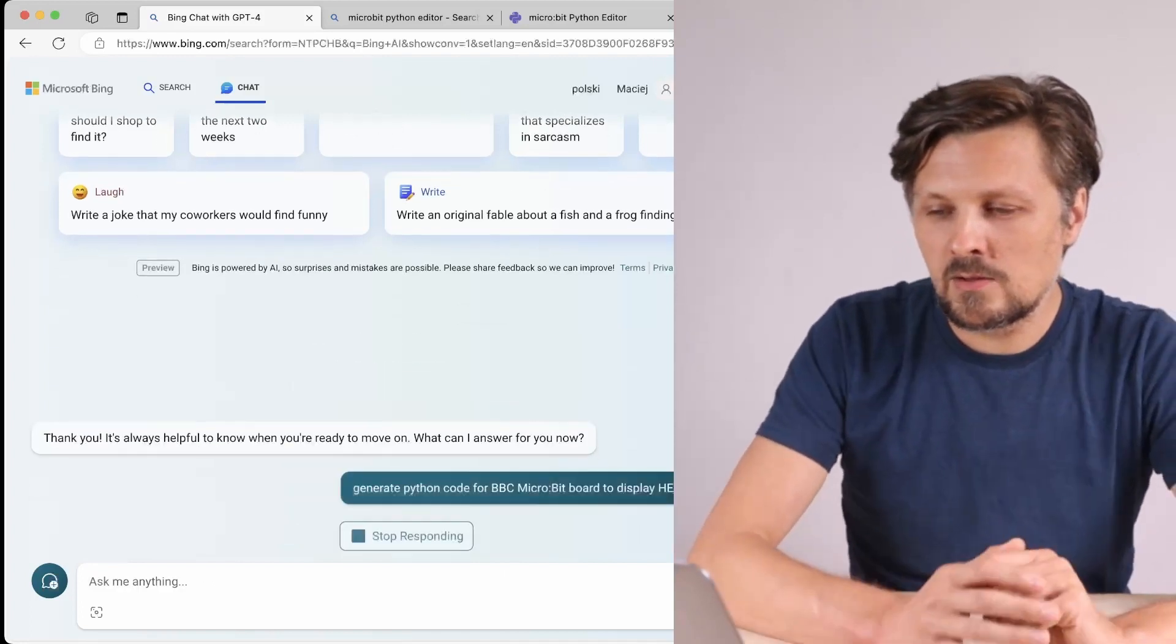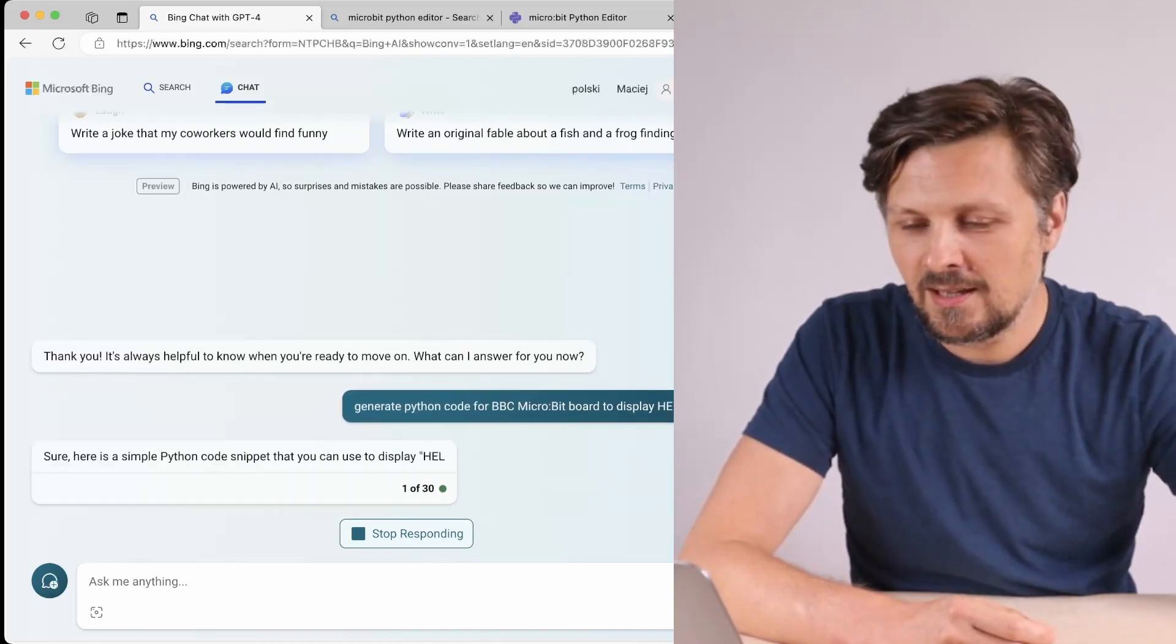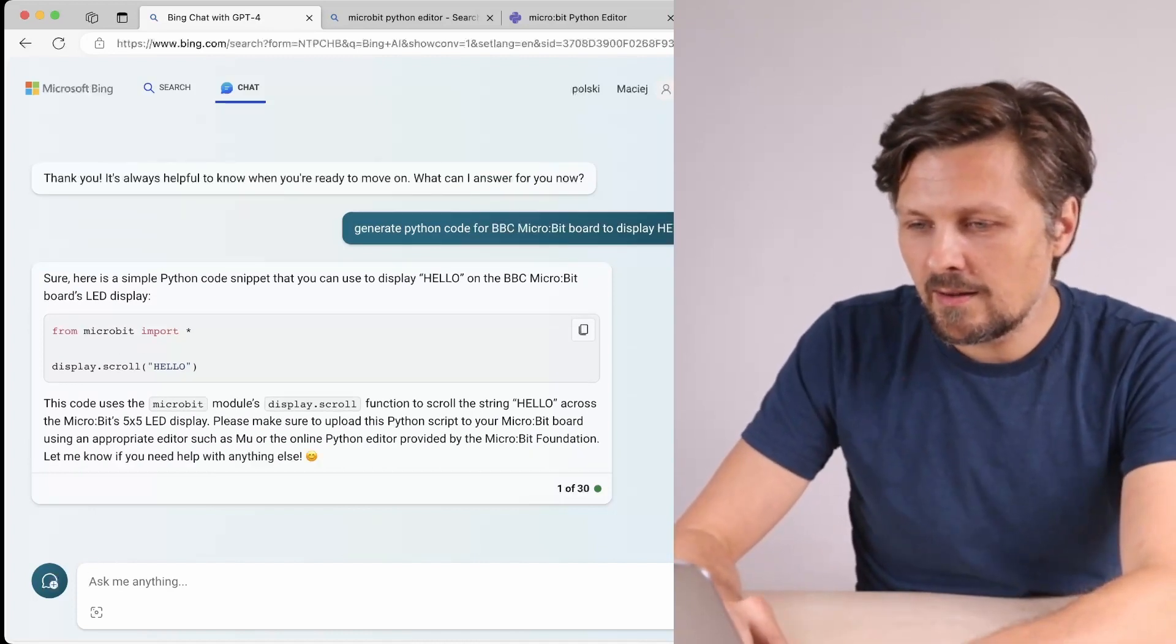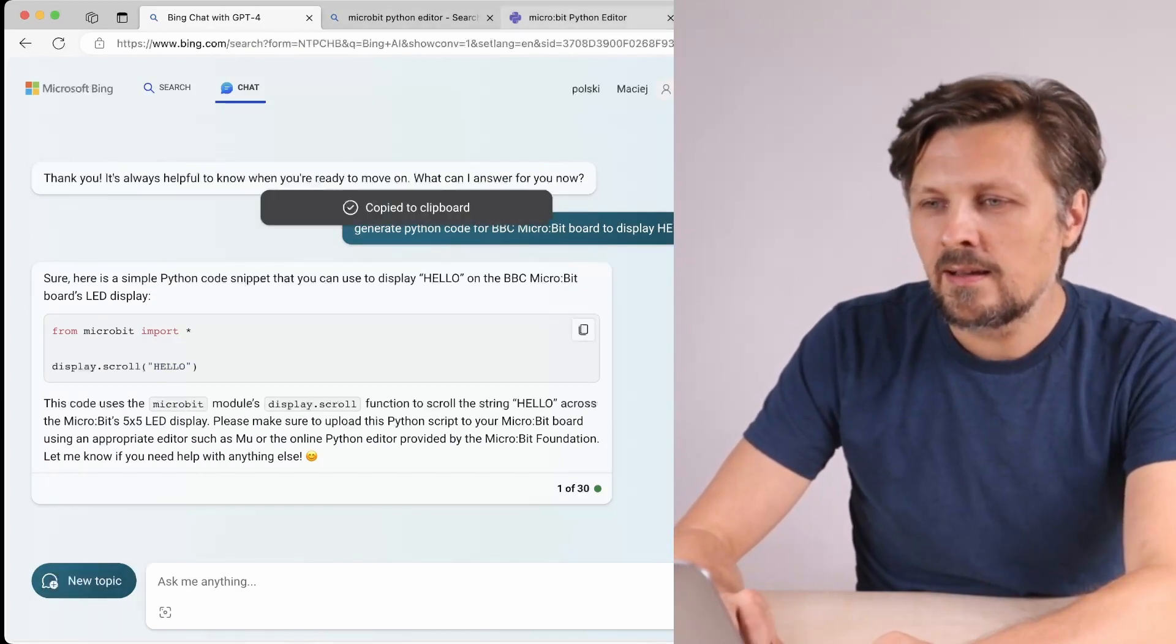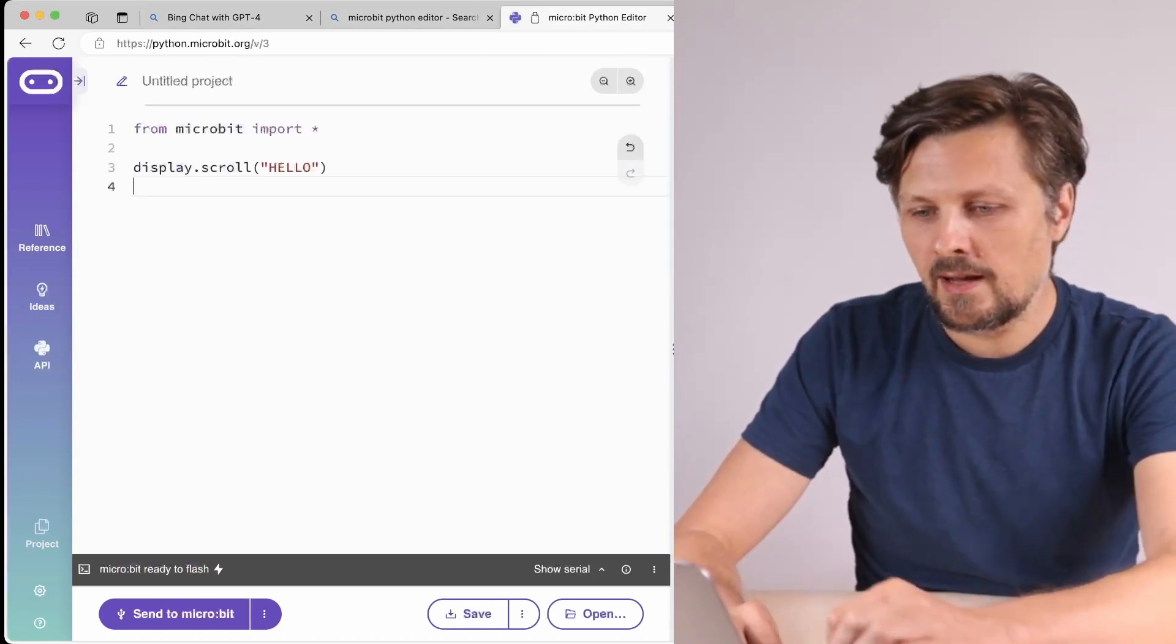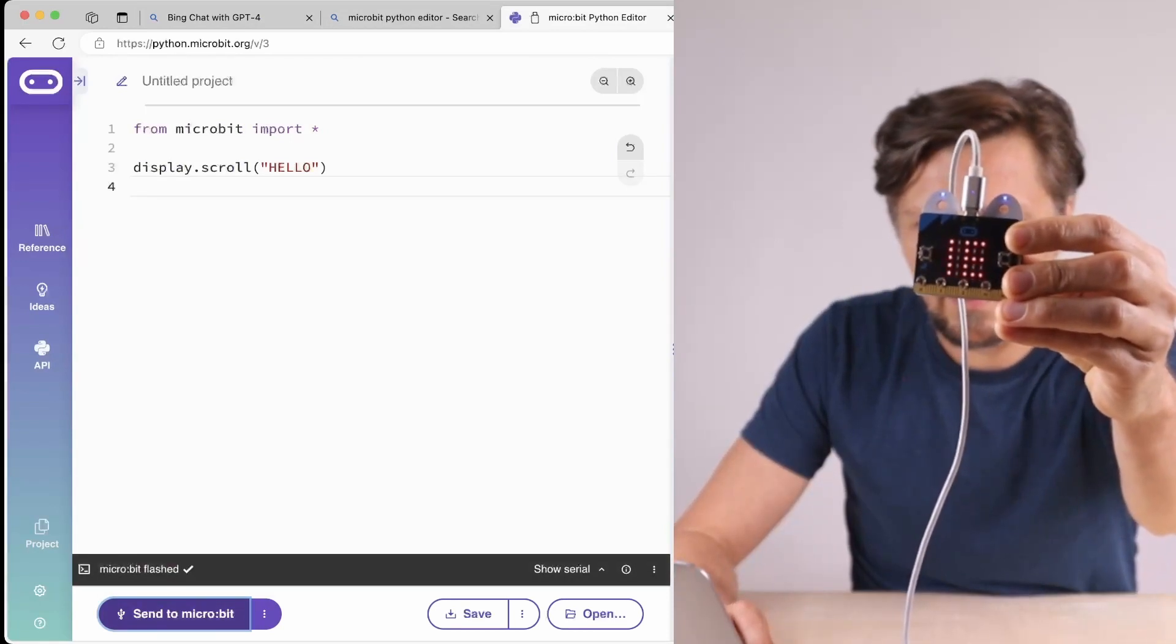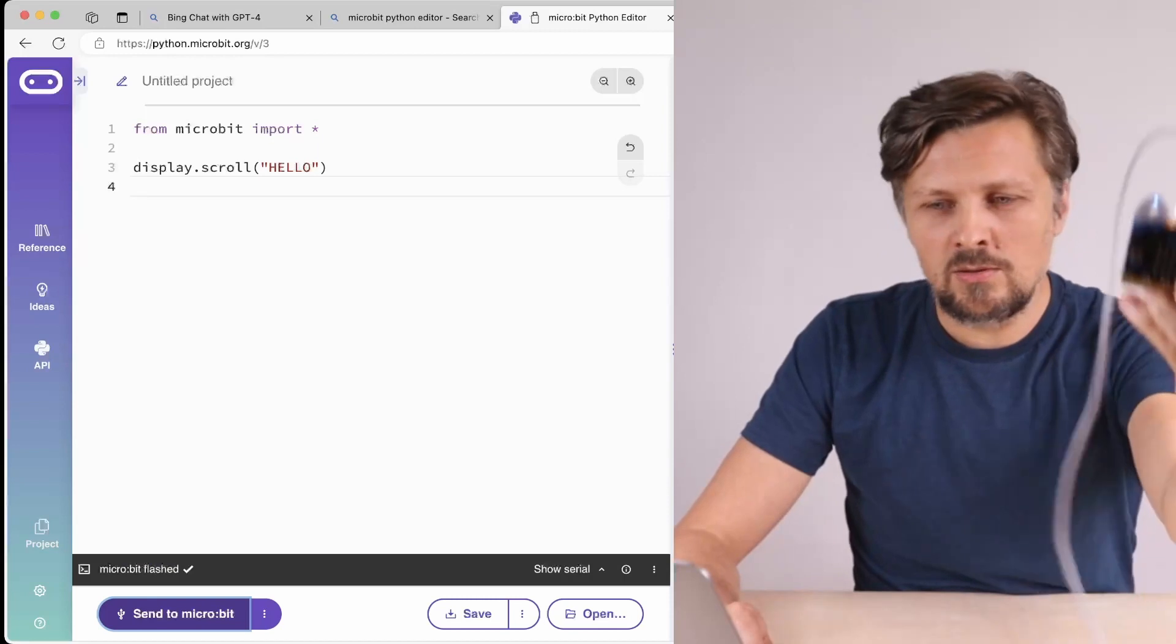Let's see if the chatbot will know that the BBC micro:bit has a built-in display. Okay, we have the code and the long explanation that we don't need as always. Let's copy the code into the micro:bit online Python editor. I paste it here, let's check it out. I click send to micro:bit and yeah, most probably it's shown on the screen, but it's shown only once and I would like to see it more times.